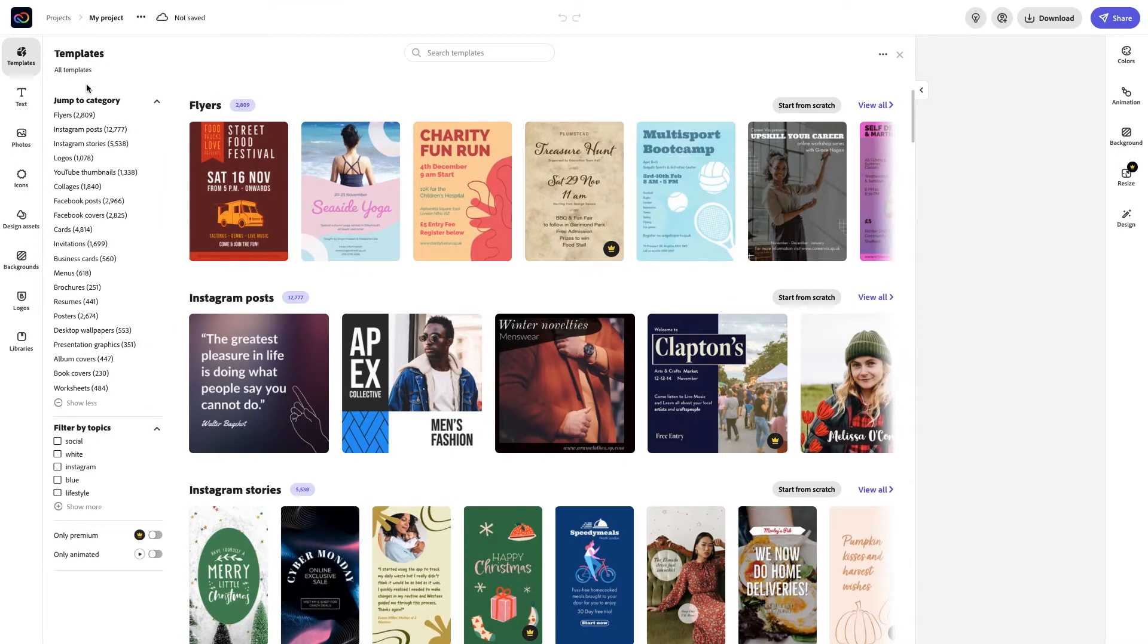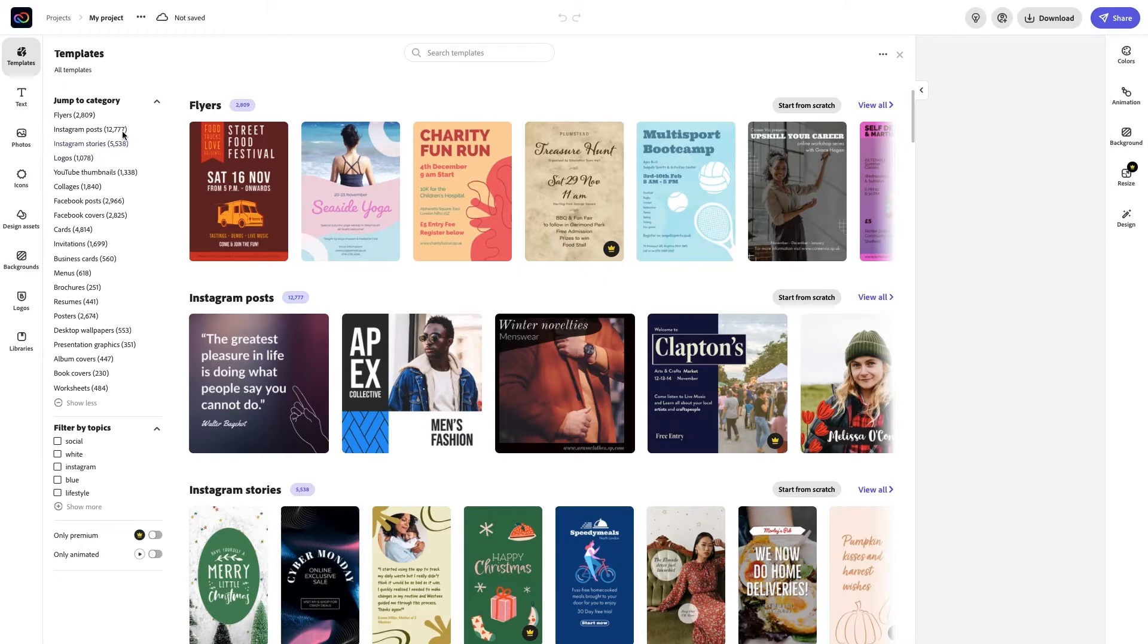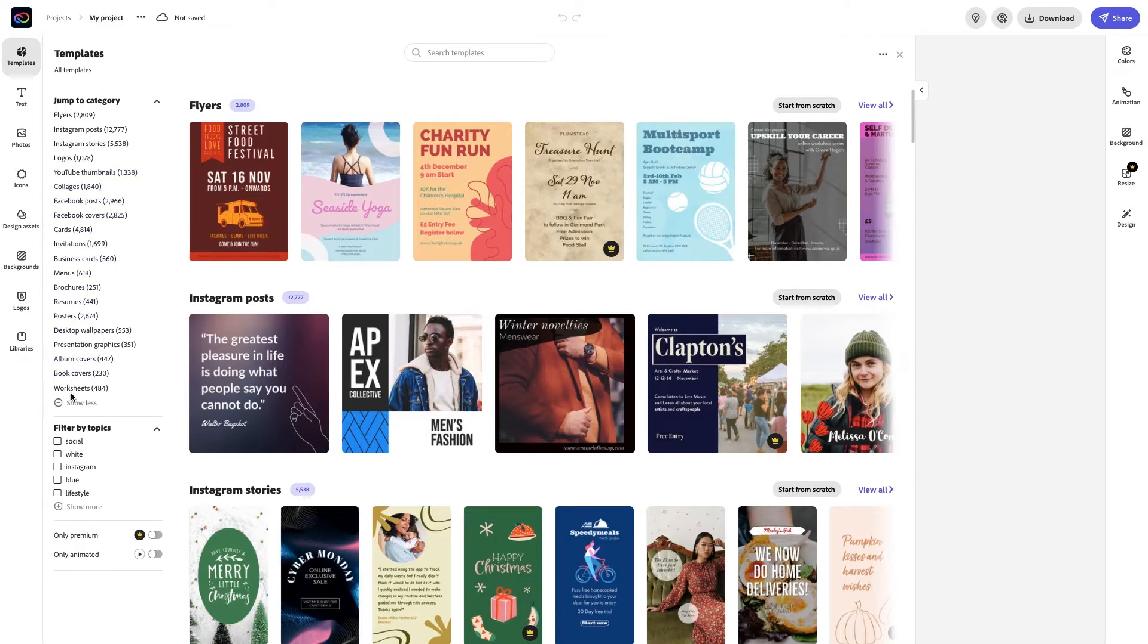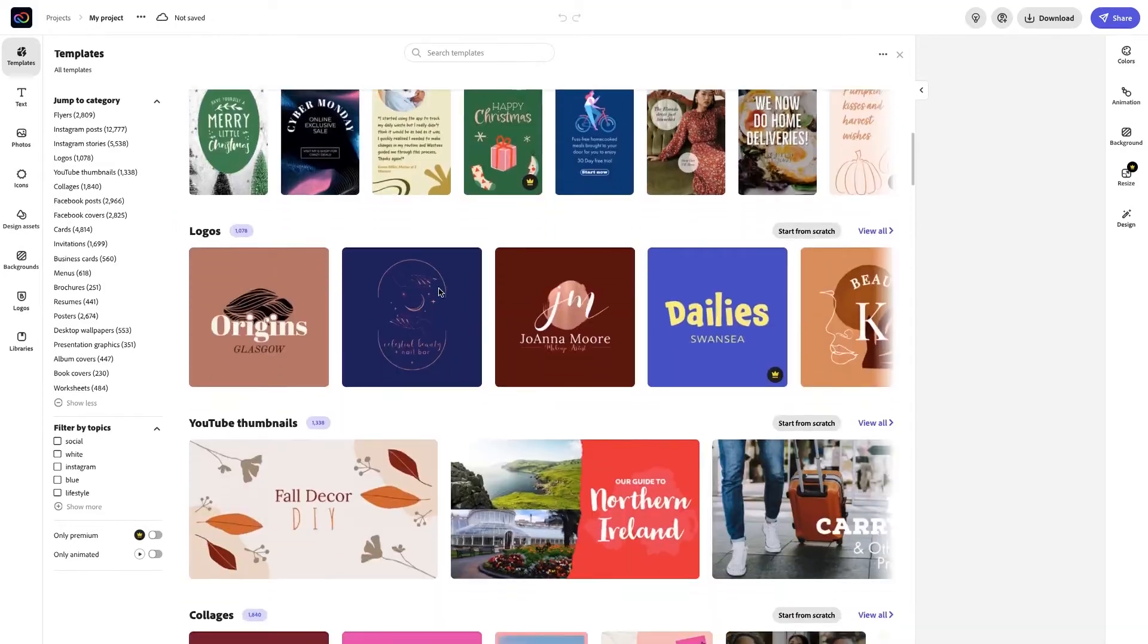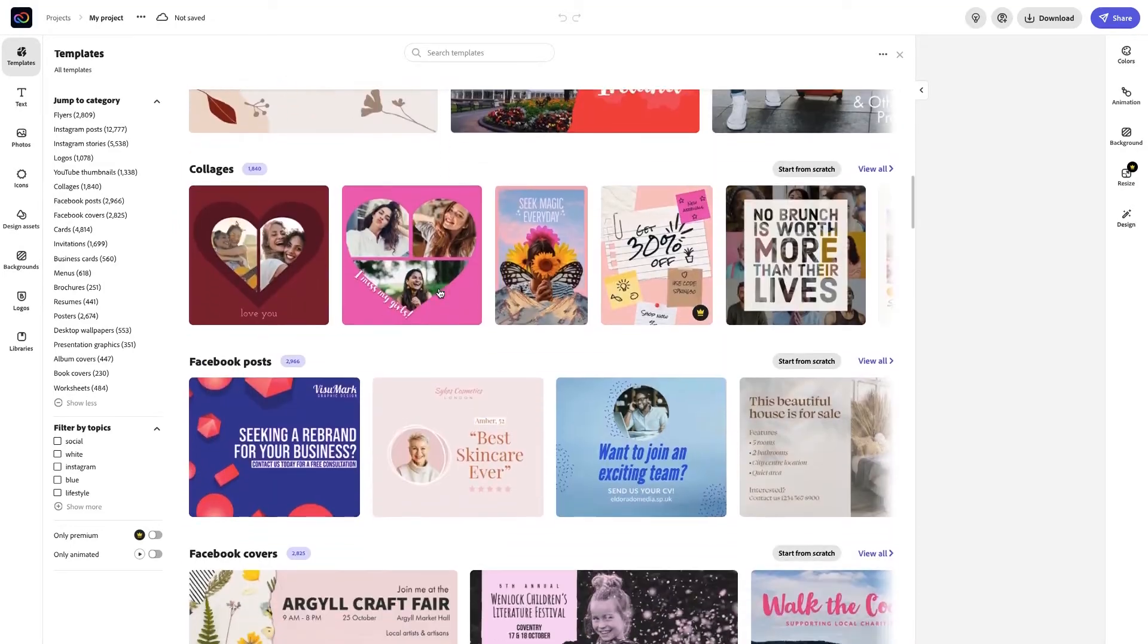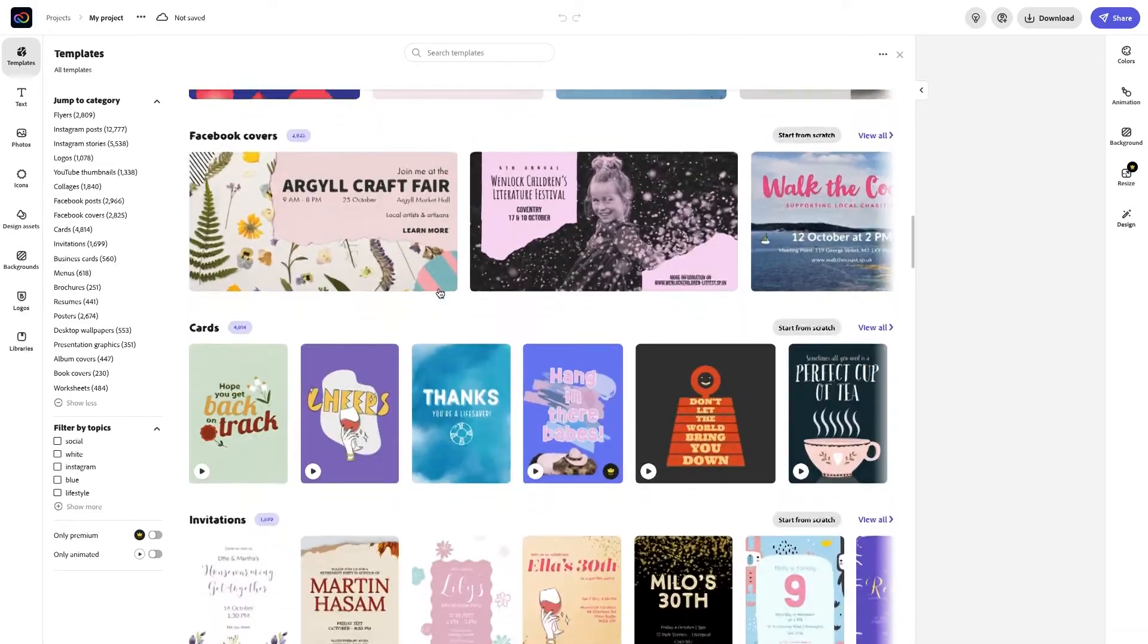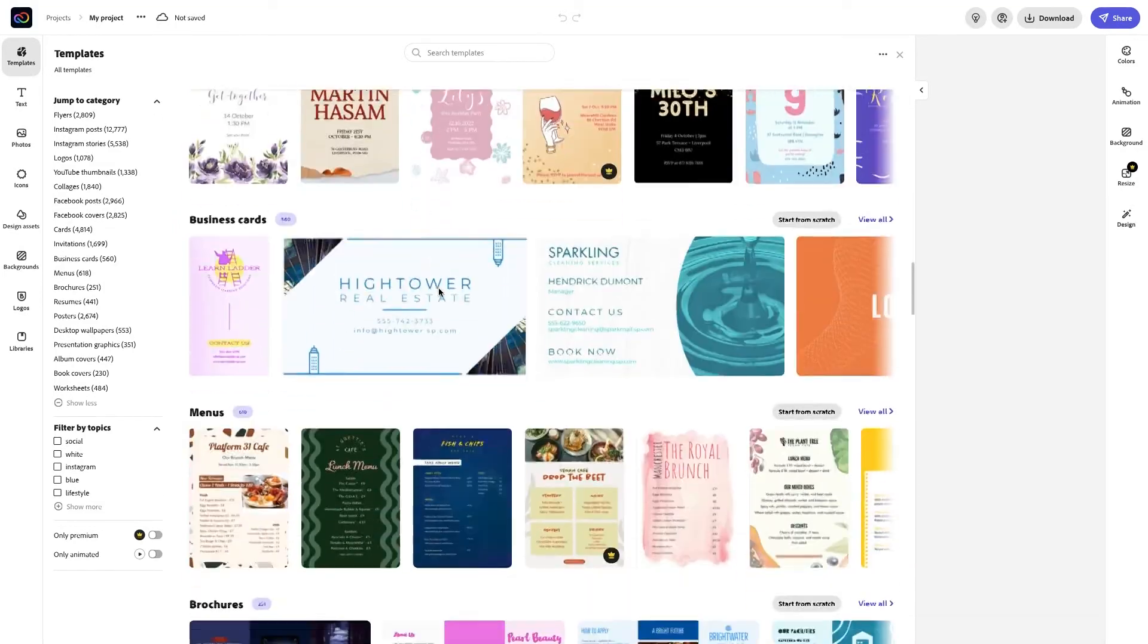Templates are incredibly powerful for business owners and content creators alike. What can you create? Well, where do we even begin? Social media graphics like Instagram posts and stories, Facebook covers or YouTube thumbnails, posters, flyers, logos, book covers, album covers, worksheets, and so much more. You can easily find templates that are on trend and seasonal. The possibilities are endless really.